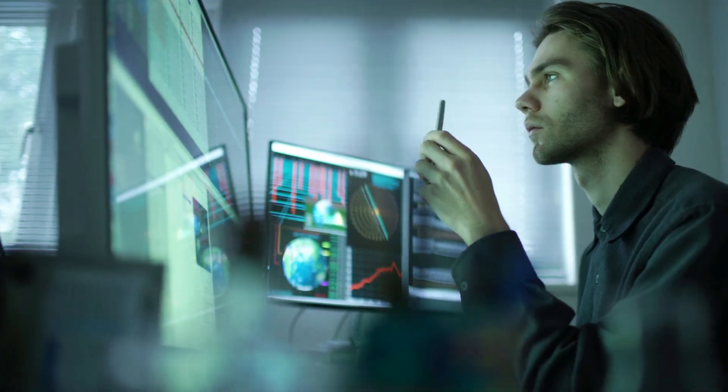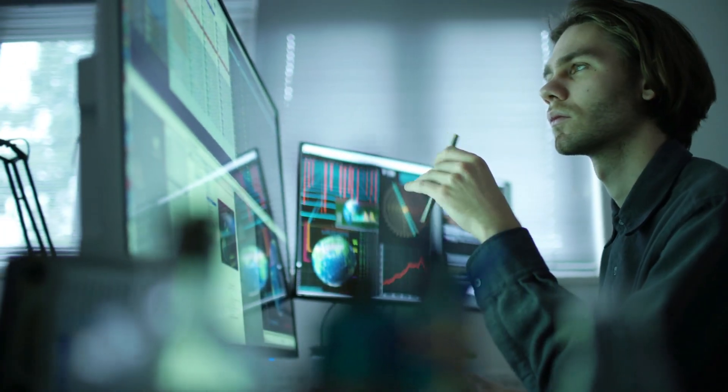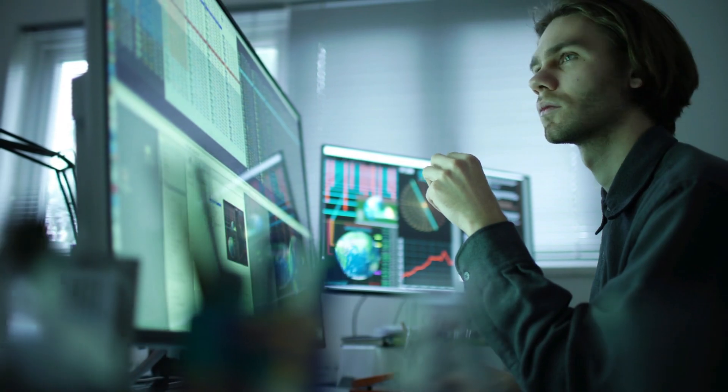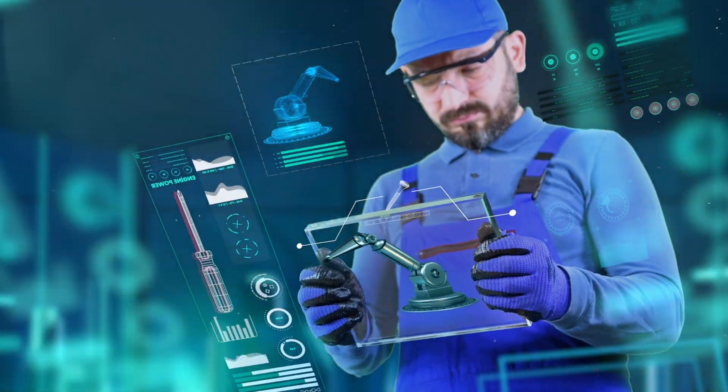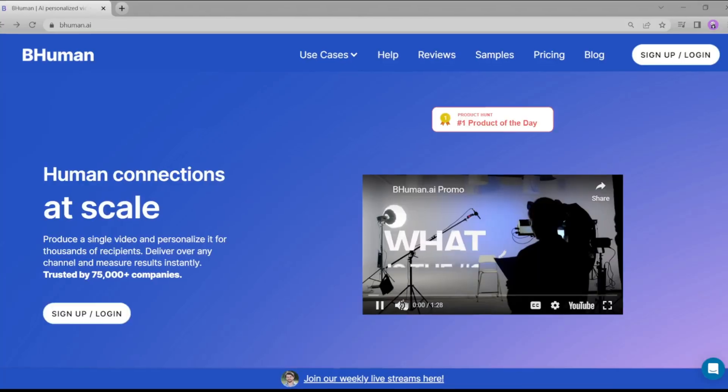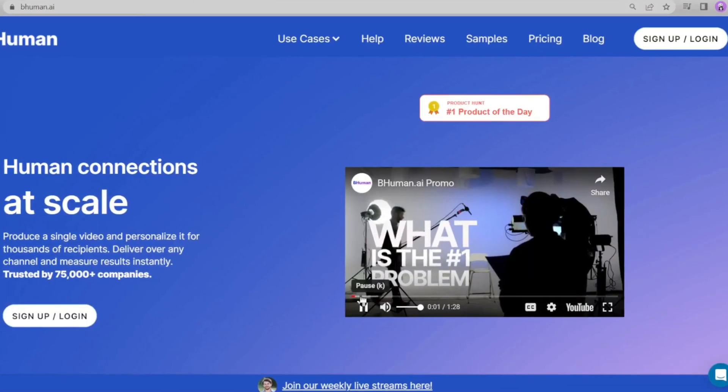Hello everyone, welcome back to our channel, where we help you explore cutting-edge tools to drive your business success. Today, we're looking at a remarkable tool, BeHuman AI.